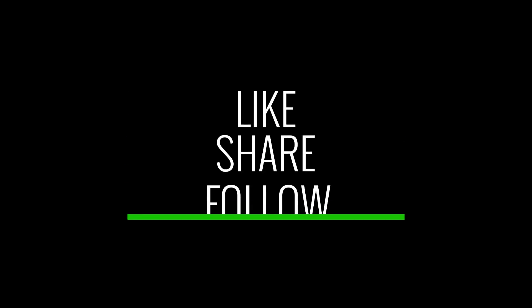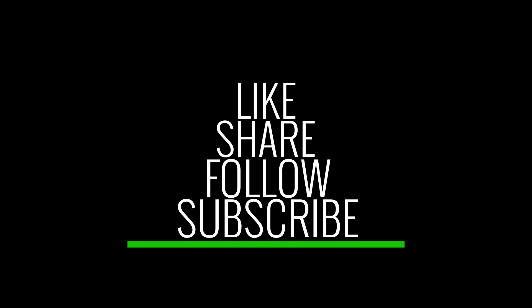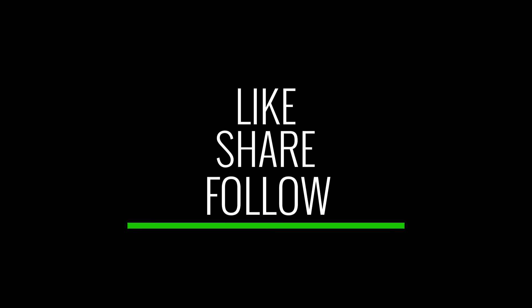Thanks for watching and like, share with your friends if you like the video. Please subscribe to our channel for more interesting tutorials.